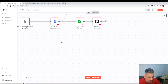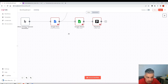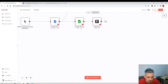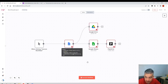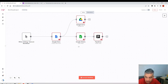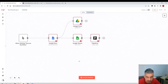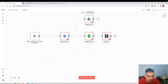To move the canvas around, hold Ctrl on your keyboard and your mouse cursor becomes a hand. When you have the hand cursor, you can click and drag to move the canvas in any direction.